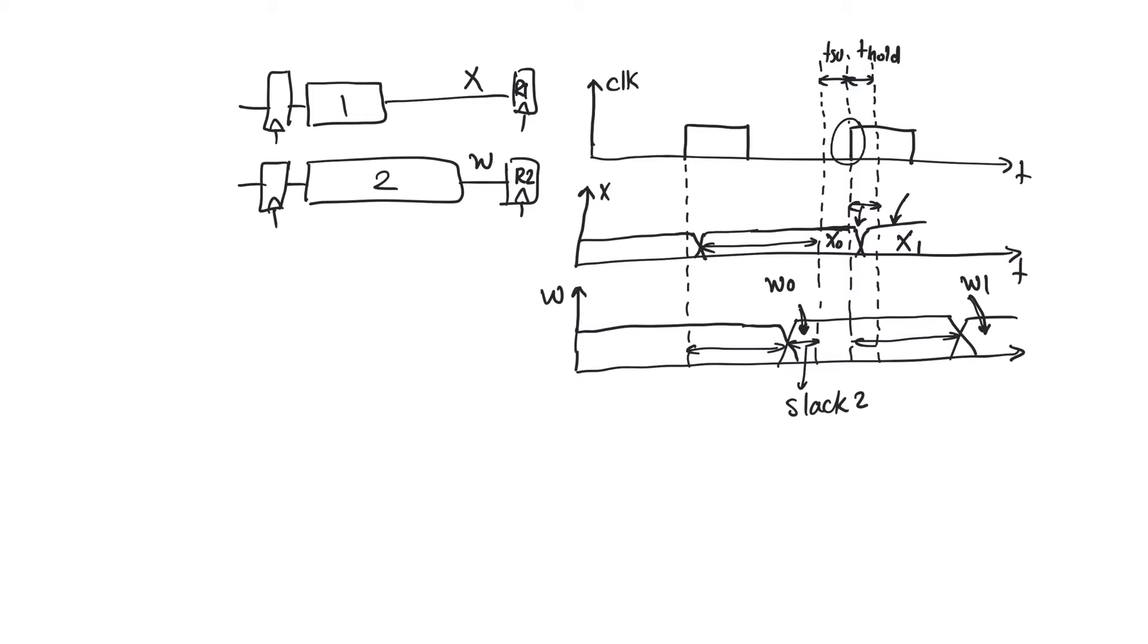And so we did not respect the hold time at the input of register R1. The input updated too soon. What we say happened here is a hold time violation.